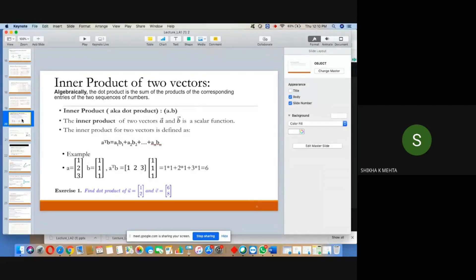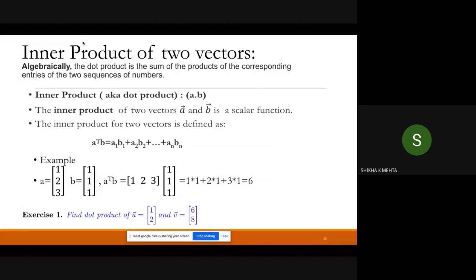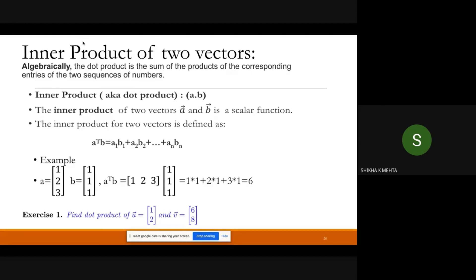We compute the dot product as the sum of the products of the corresponding entries of the two sequences of numbers. The notation is a·b. Here, a and b are both vectors — lists of numbers of the same size. The inner product of two vectors a and b is a scalar function, so the output is not a vector; it is a scalar number. It is represented as a-transpose times b, equal to a1·b1 + a2·b2 + ... + an·bn, where n is the number of elements.